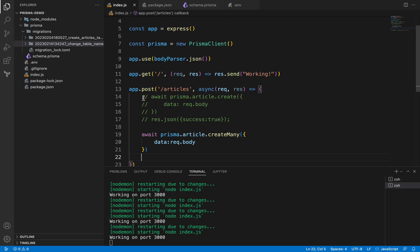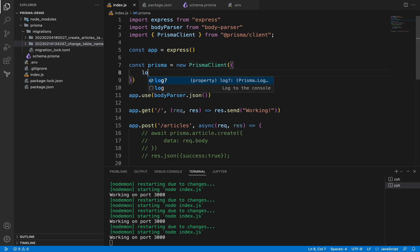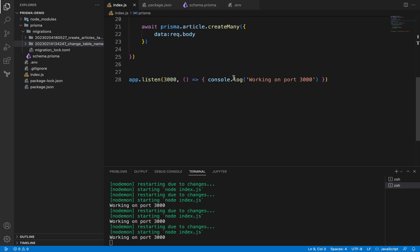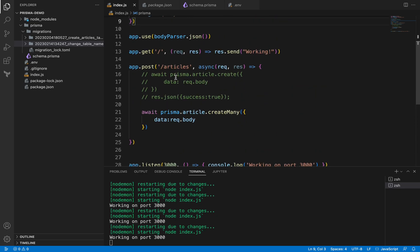If you want to inspect what these methods do behind the scenes, what SQL query they generate, remember we have instantiated this Prisma client and I told you we can pass some configurations here. So we can pass this log configuration and we can say that we want to log the query.